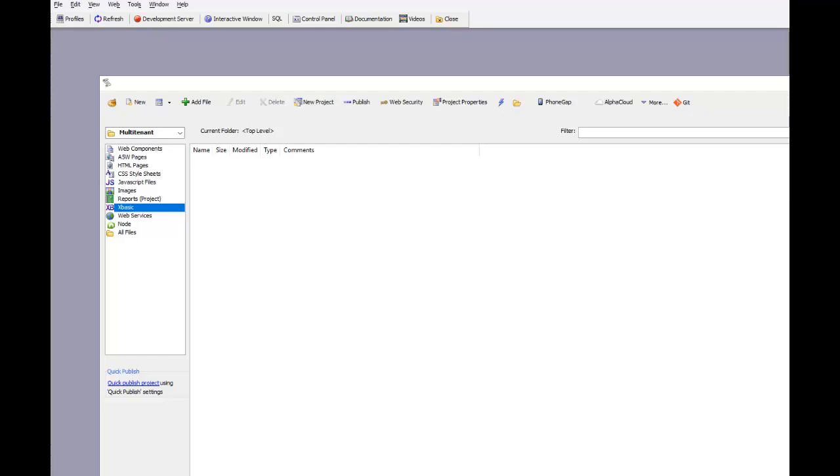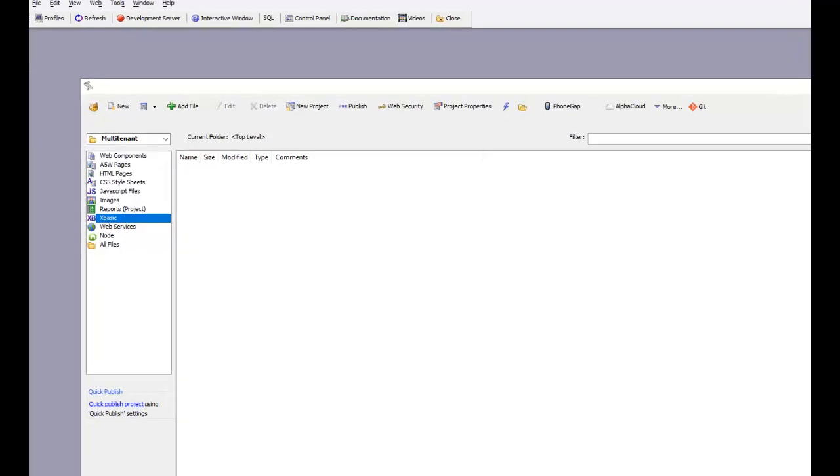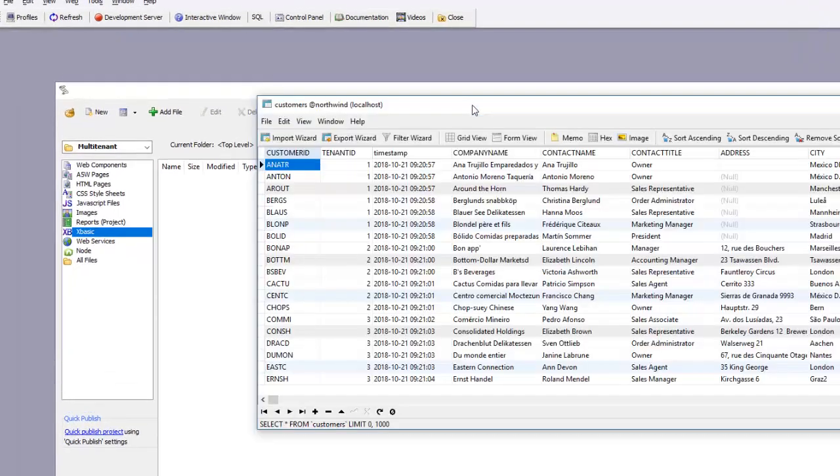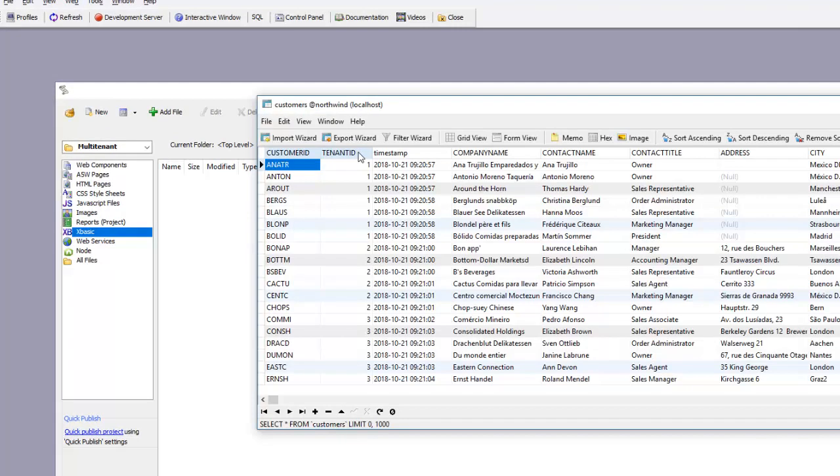In a SaaS application built with a multi-tenant database, each table in the database includes an additional field called the tenant ID, which is the ID of the tenant to whom those records belong. We've taken the demo Northwind customer table and added a tenant ID field, assigning some of the records to tenant ID 1 or tenant ID 2.